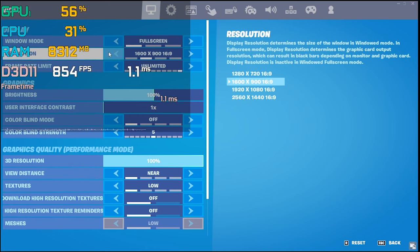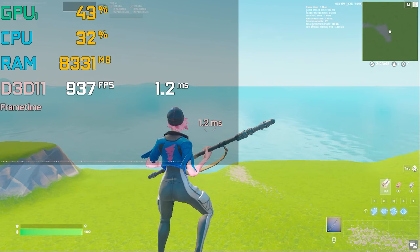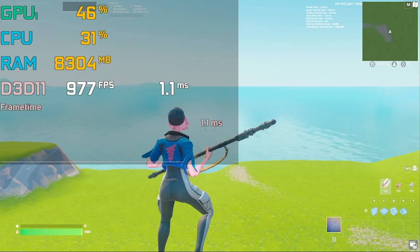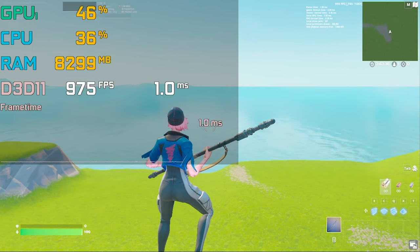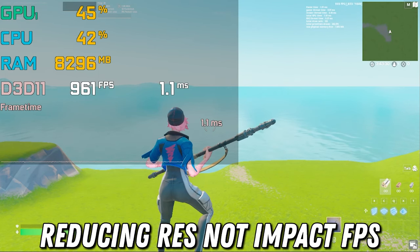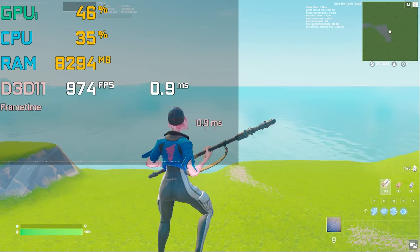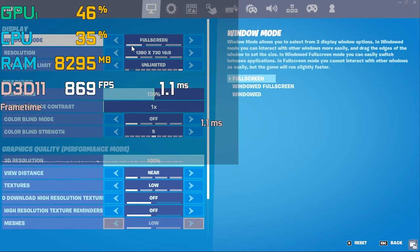Now let's reduce resolution to 720p. The FPS I'm getting is around 960–980, which is not a big difference from 1080p or 720p — the FPS are still essentially the same. So if you have a good GPU, don't ever reduce your resolution thinking it will increase your FPS in Fortnite.